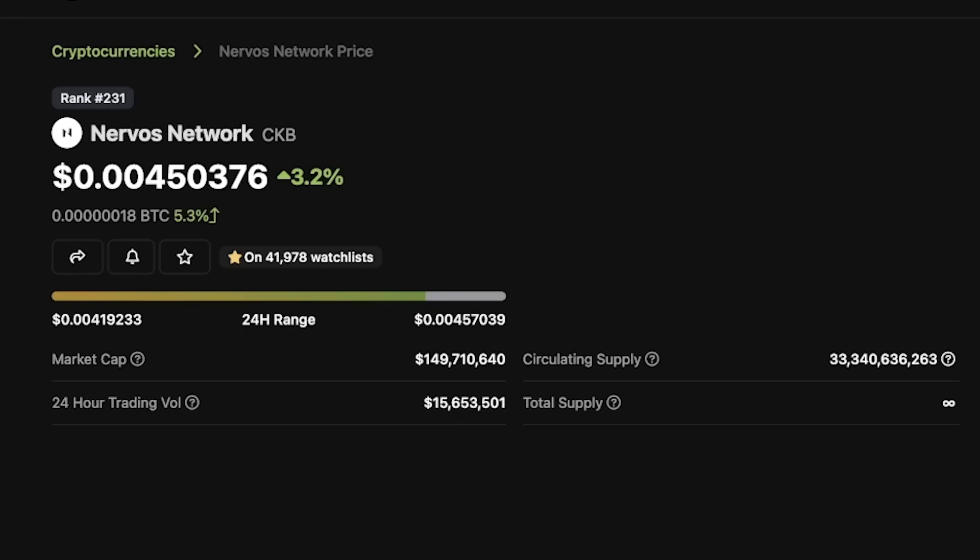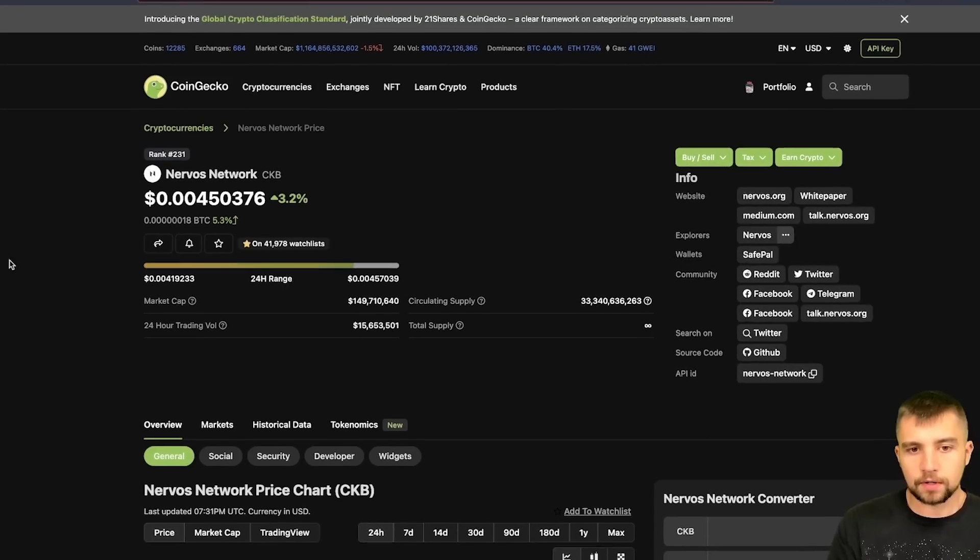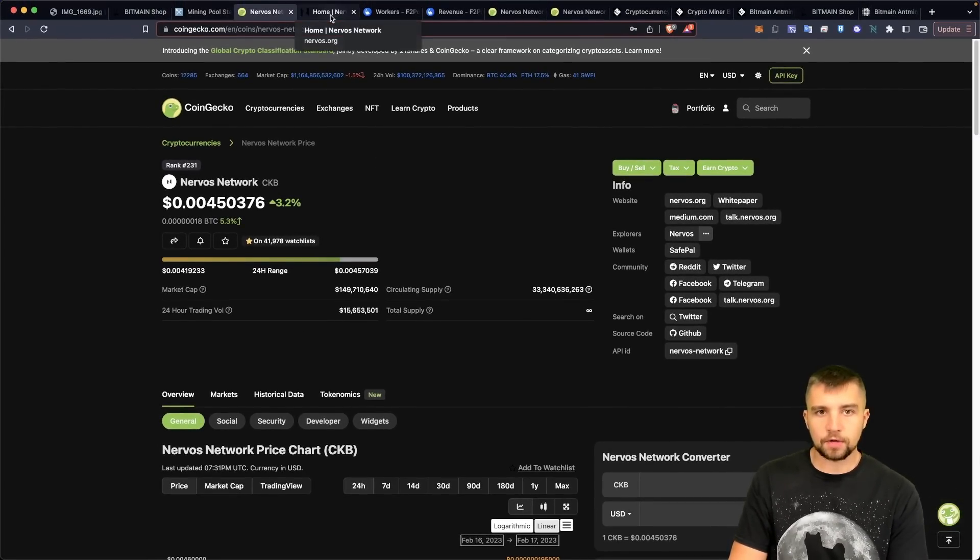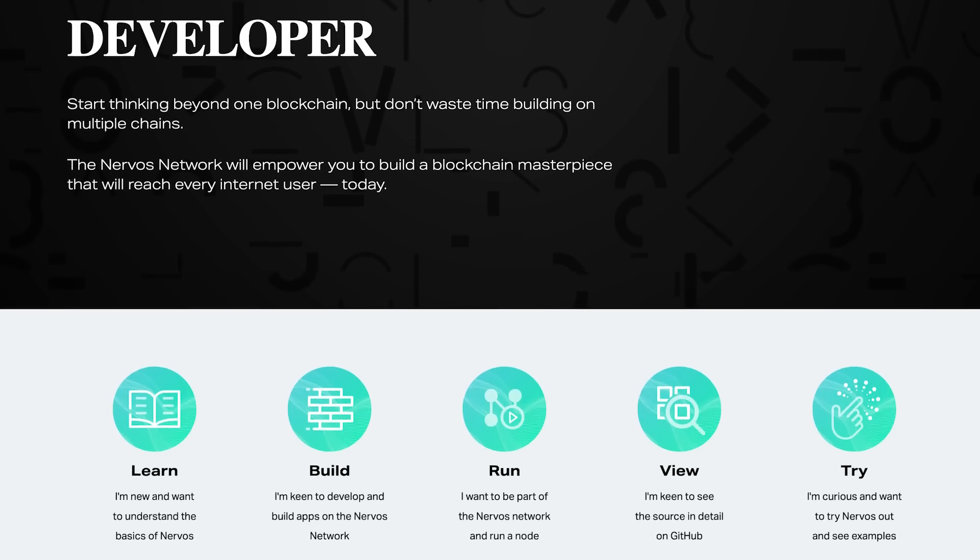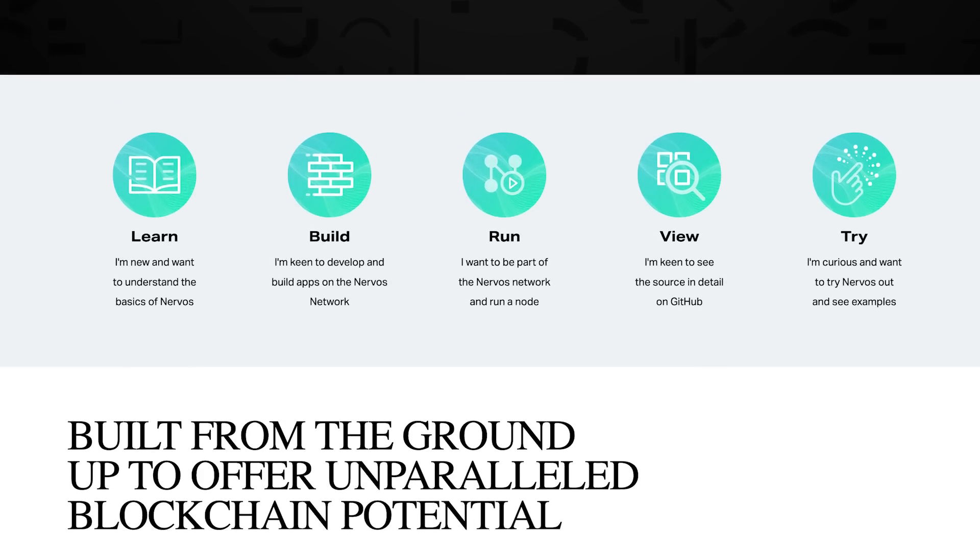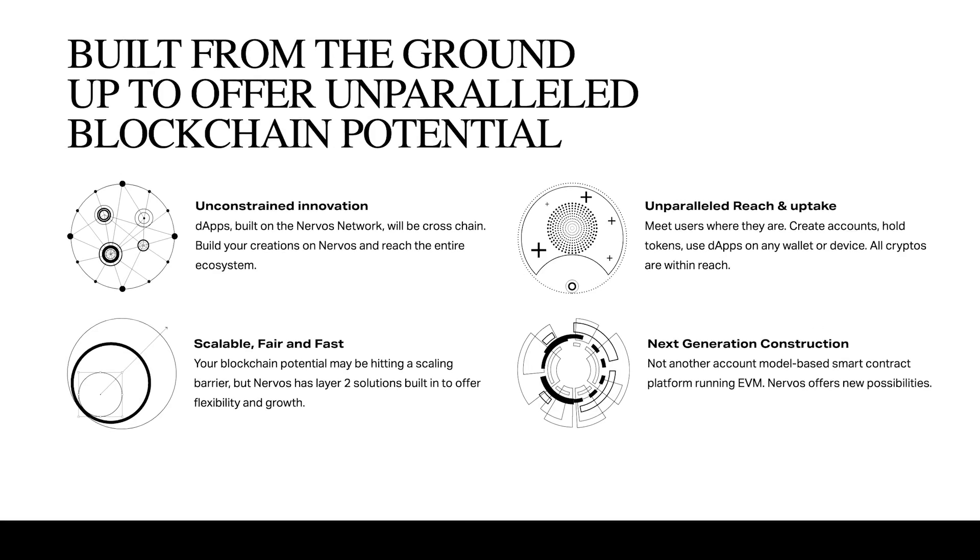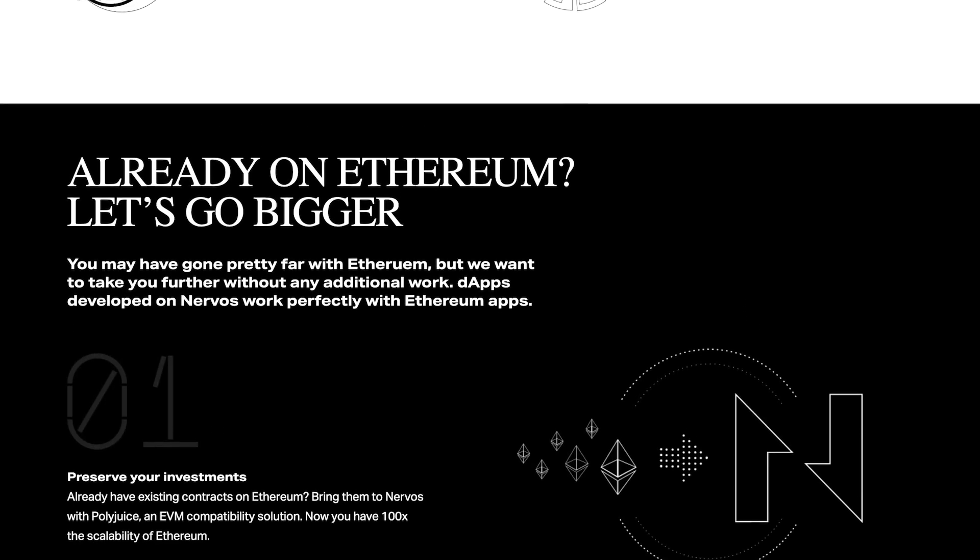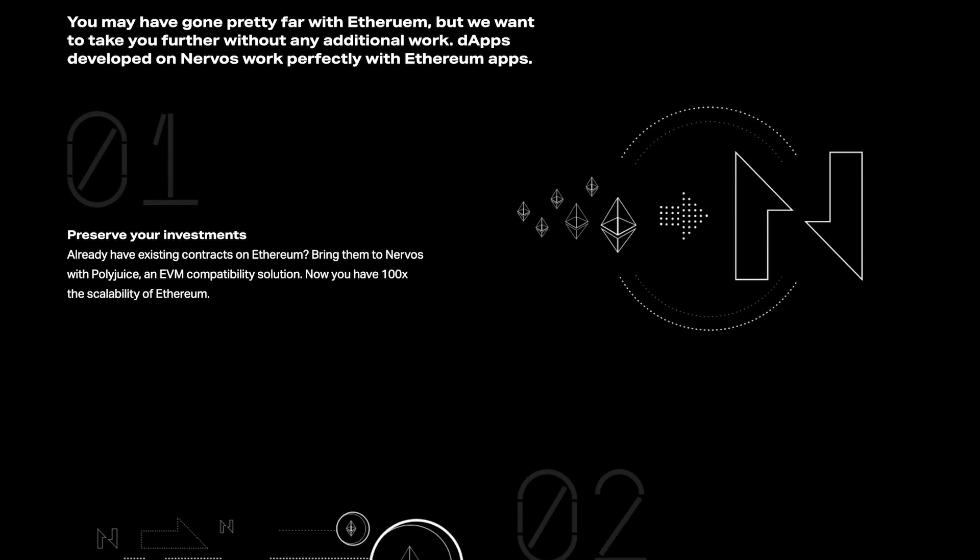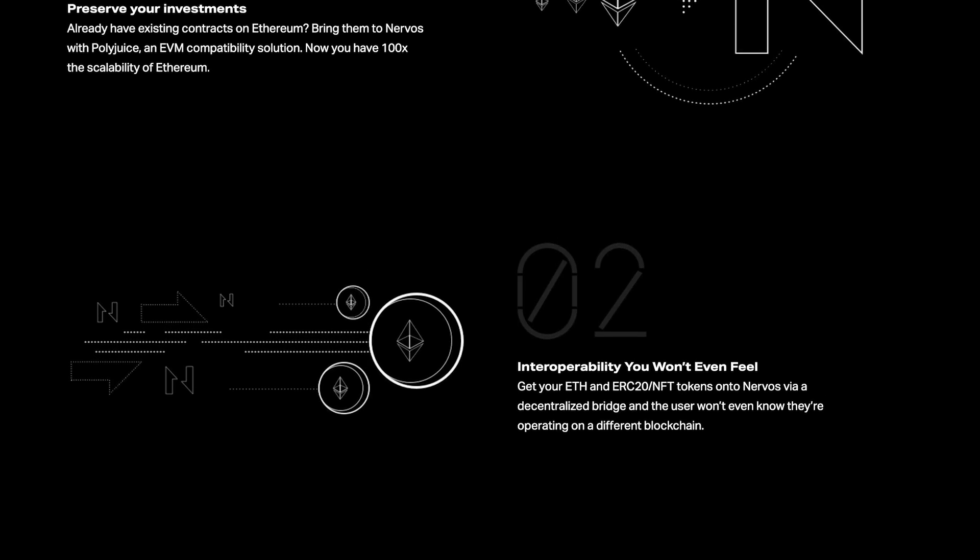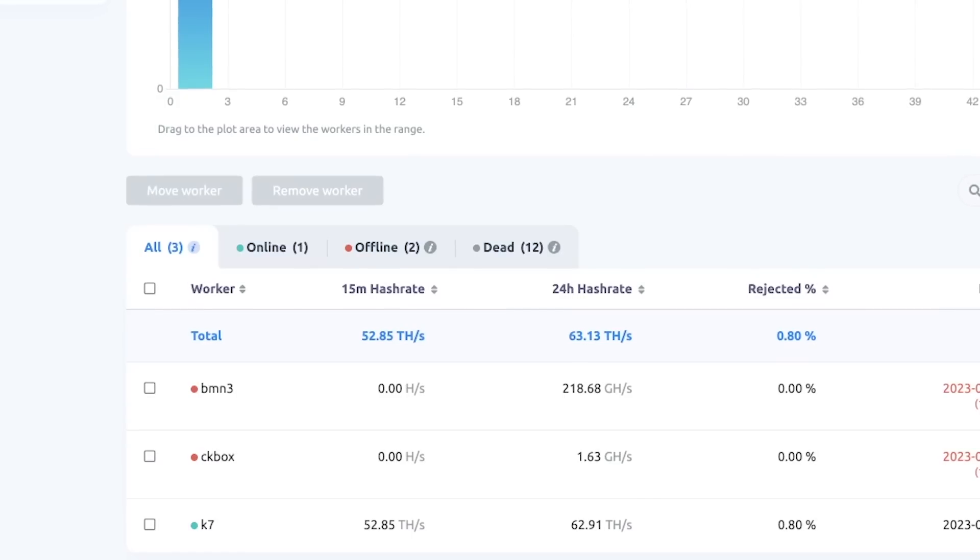Looking at Nervos Network a little closer, $150 million is the market cap per CoinGecko. $15 million trading volume in the last 24 hours. We talked about Nervos before, keep it brief today. It's a blockchain platform. A lot of things being built on it, especially tools to build on their blockchain, scalability, EVM, Ethereum virtual machine. Think, it's a proof of work Ethereum competitor. And for many miners, that's the dream.